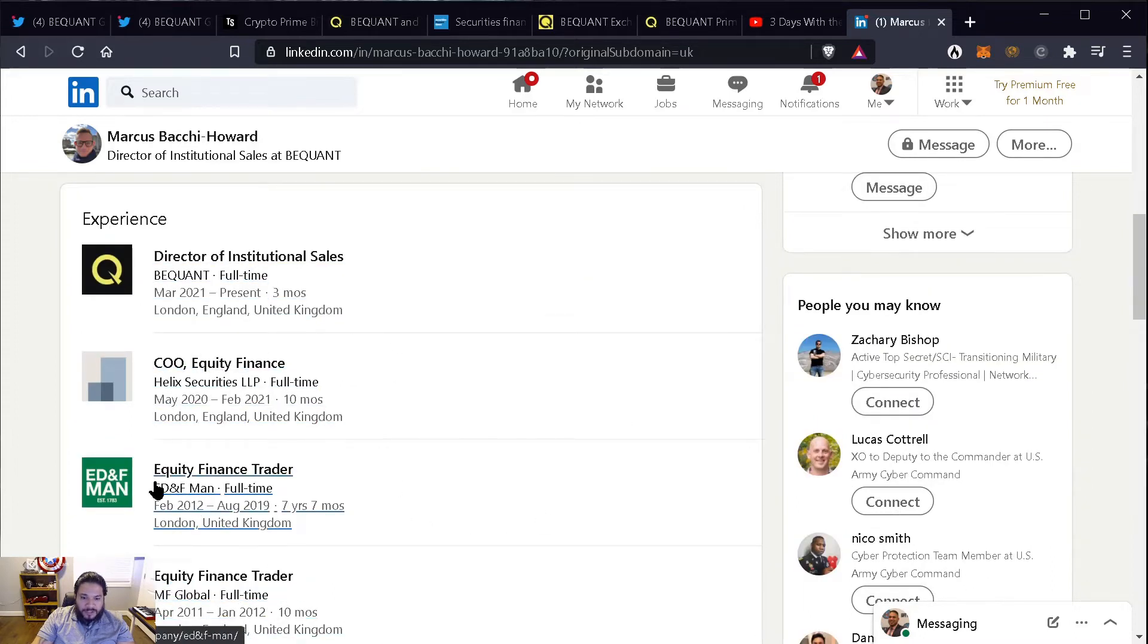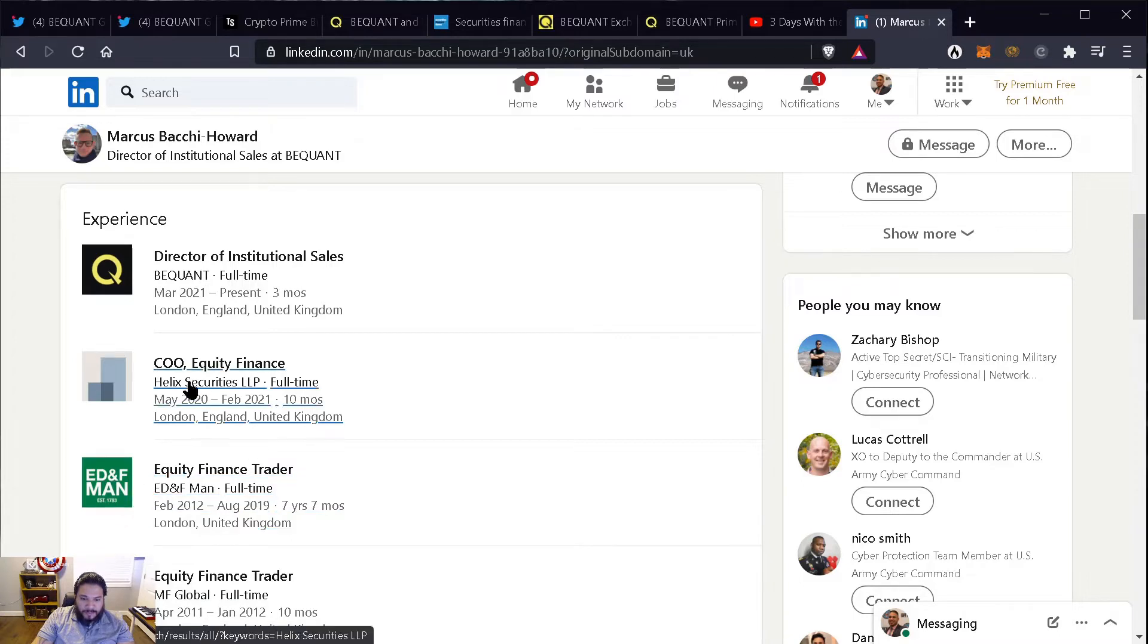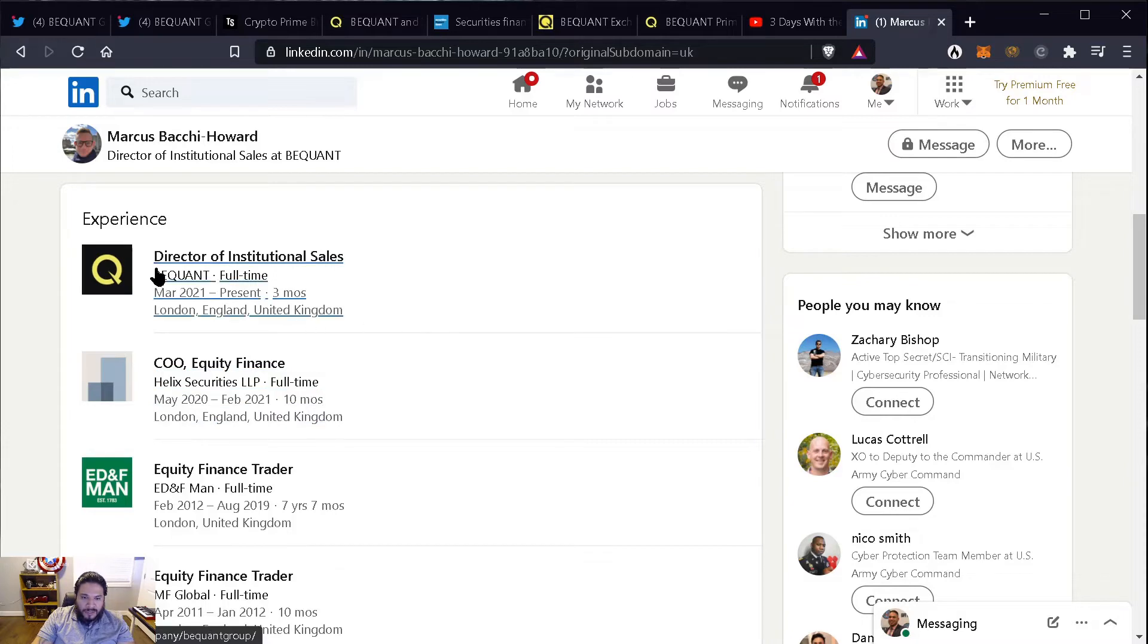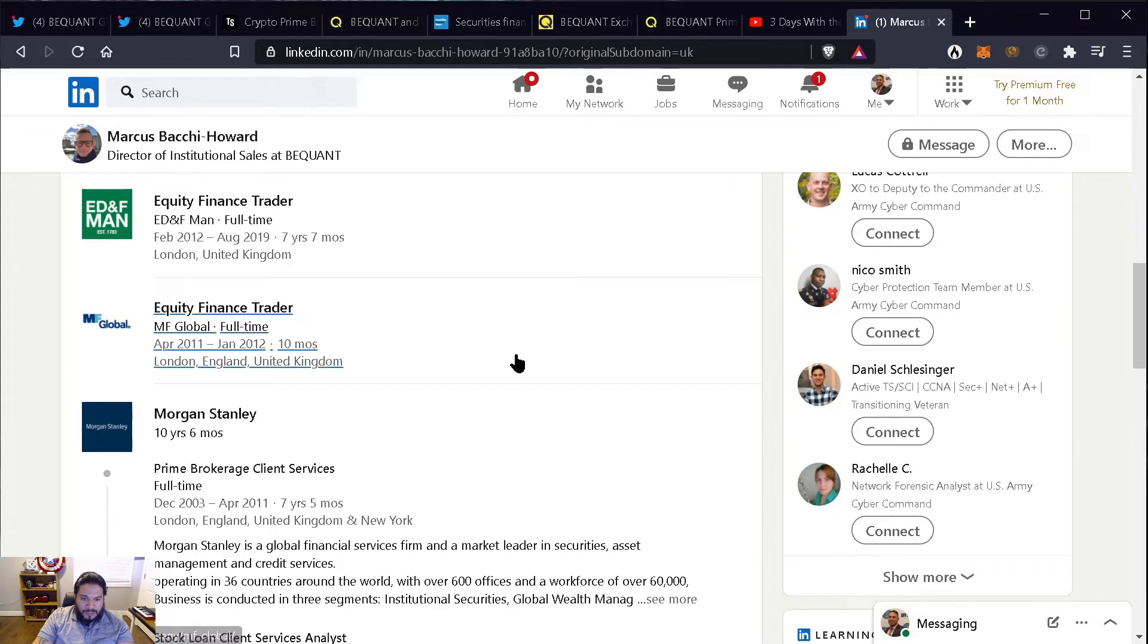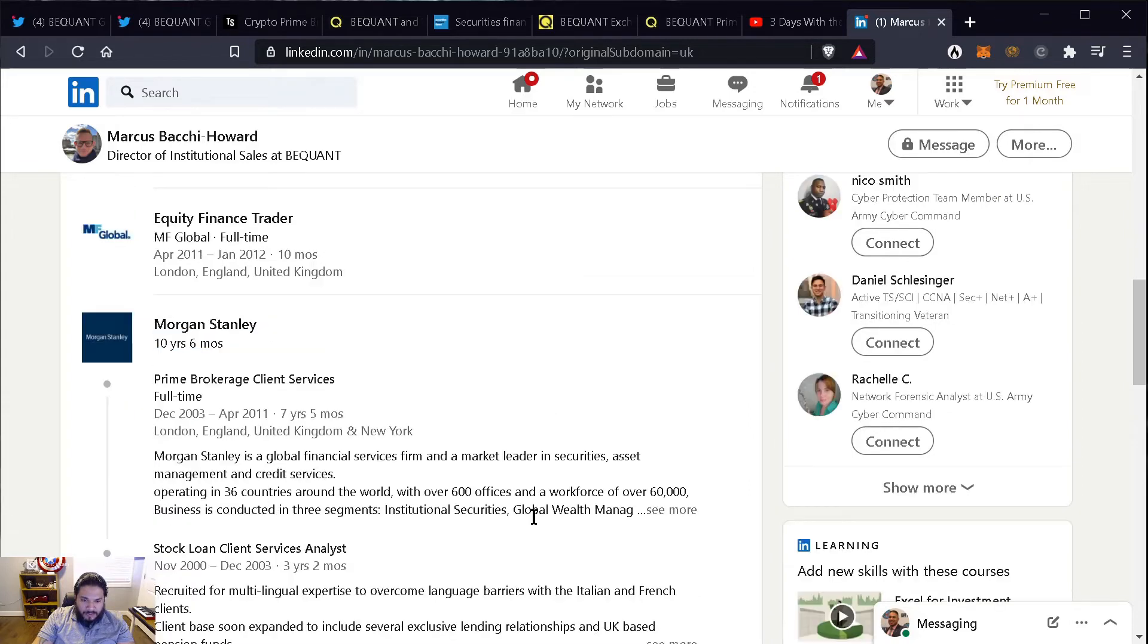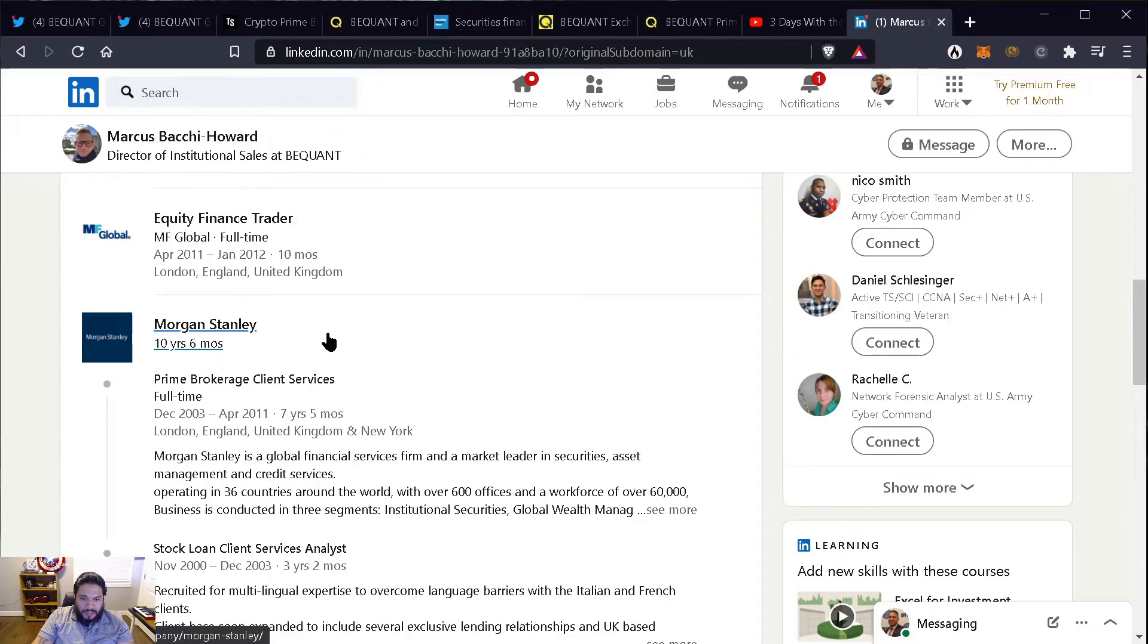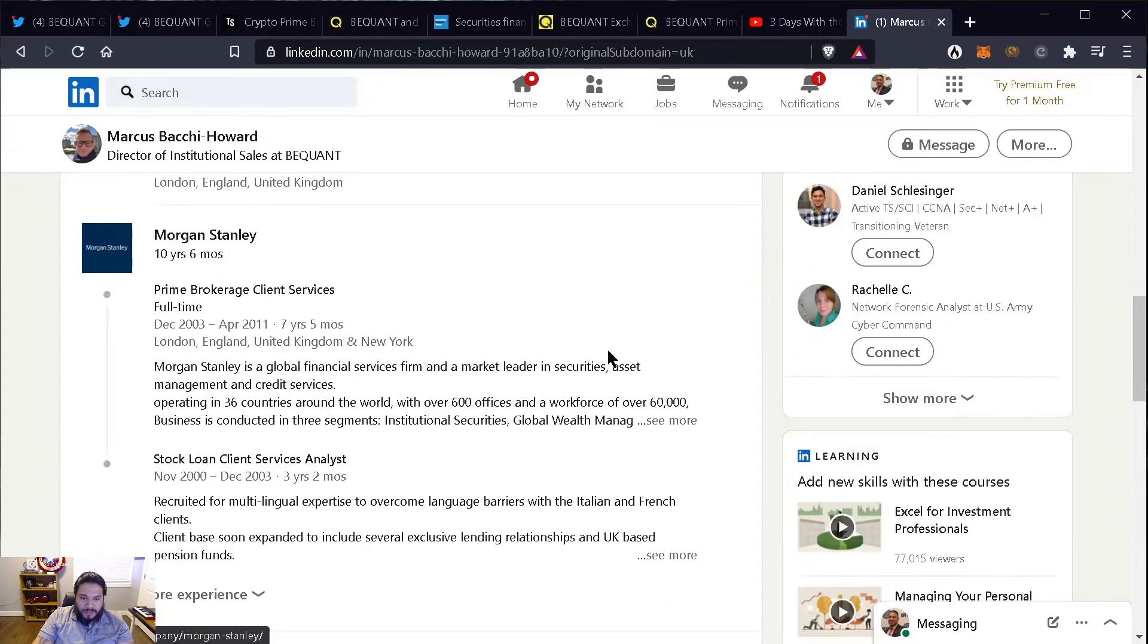So you can see there the experience he has: equity finance trader at ED&F Man, he was the CEO of equity finance, and now he is the director of institutional sales for BigONE. So he has a lot of experience, especially with the 10 years and six months he spent at Morgan Stanley.